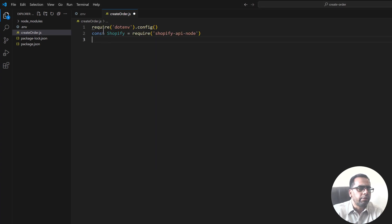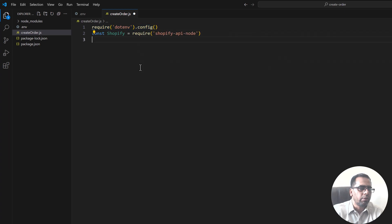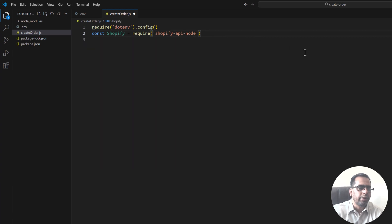We need to require dotenv.config. This is how we call the dotenv module.